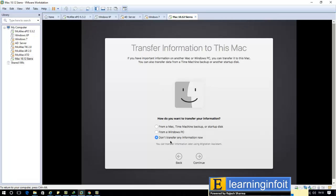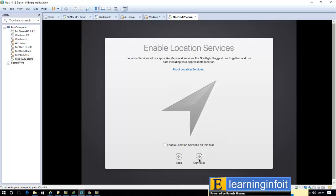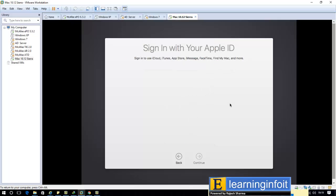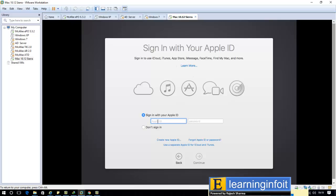I don't transfer any information to Mac, so don't select it and continue. Enable the location sharing on this Mac - I am not doing that. If you are required, you can select it. Continue. I don't use the location sharing service.